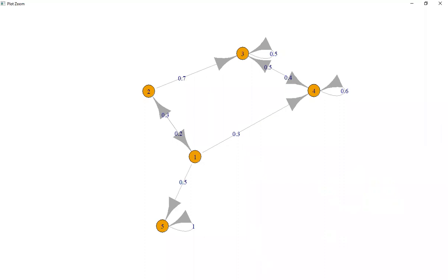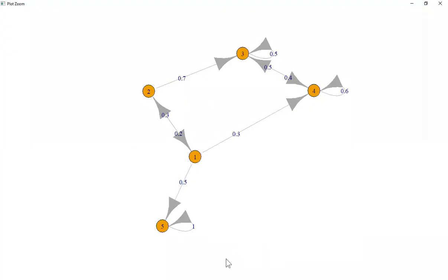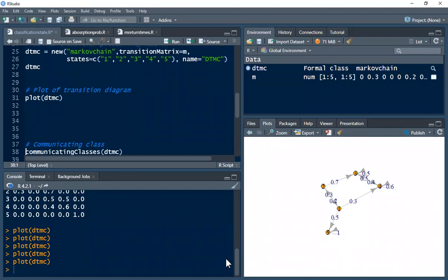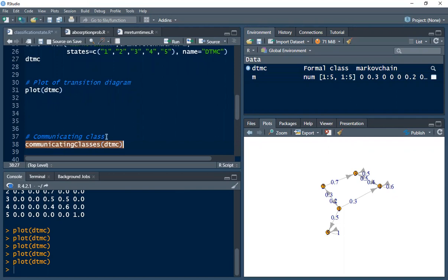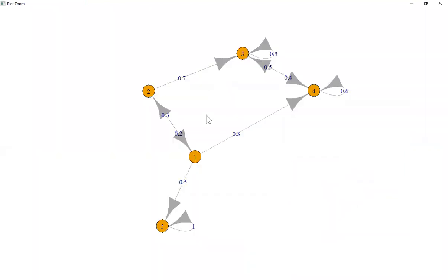Now let's classify the states of the Markov chain into communicating classes. There is a function called communicatingClasses from the markovchain package. Executing it shows three classes: the first class is made up of state 1 and state 2, the second class is made up of state 3 and state 4, and the third class is made up of state 5. We can also see this from the transition diagram.